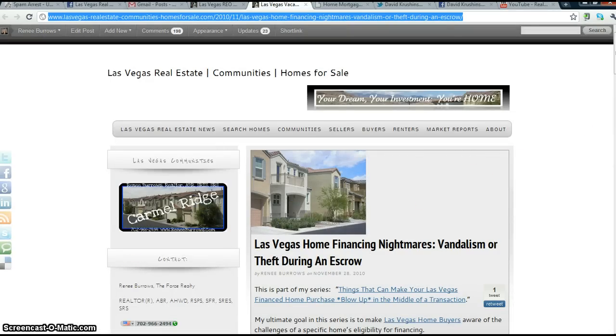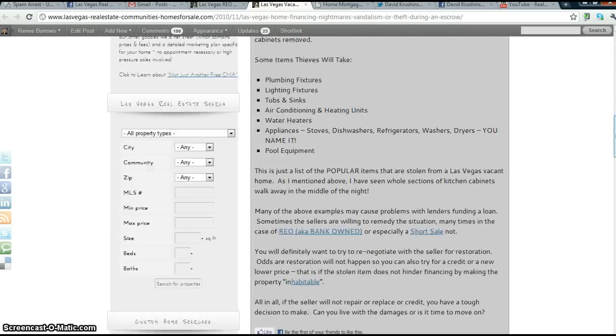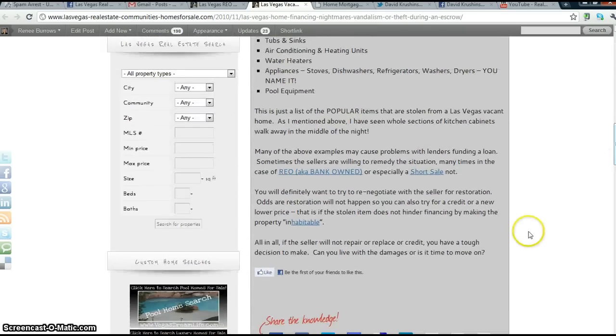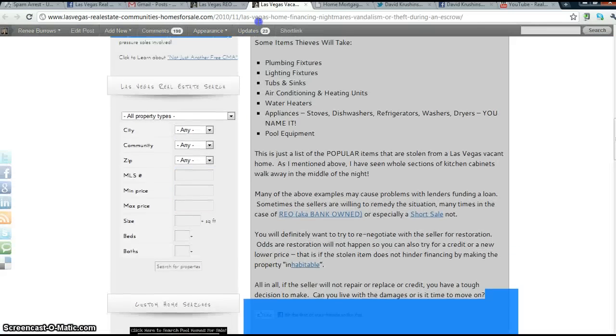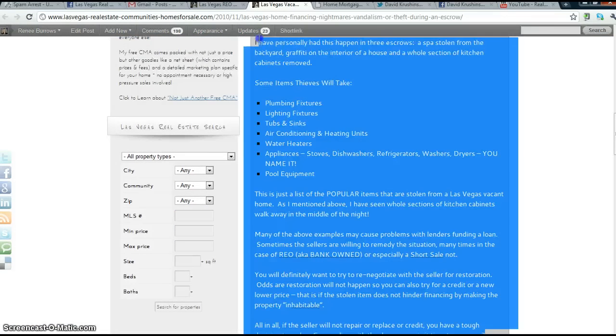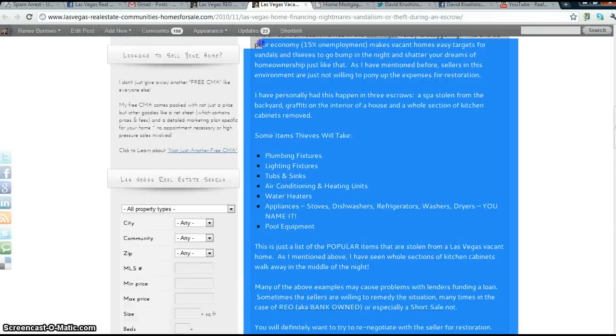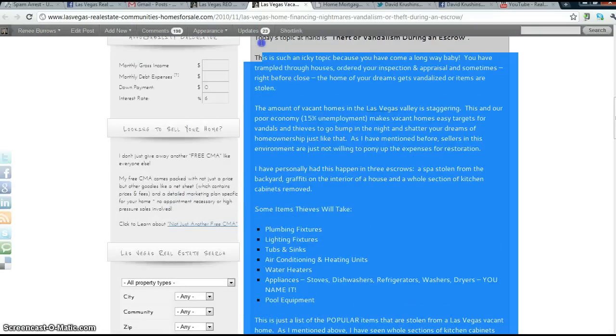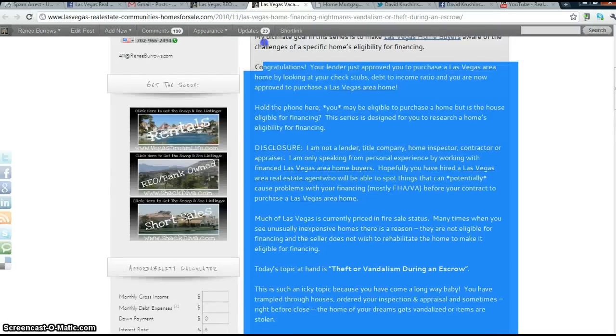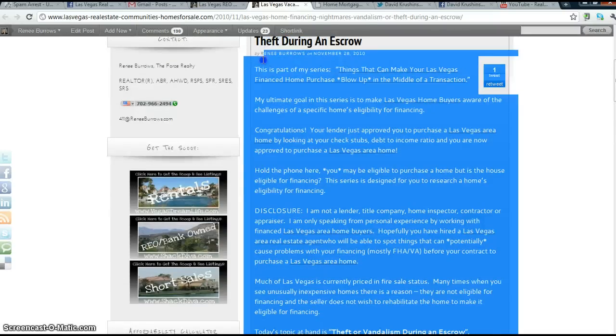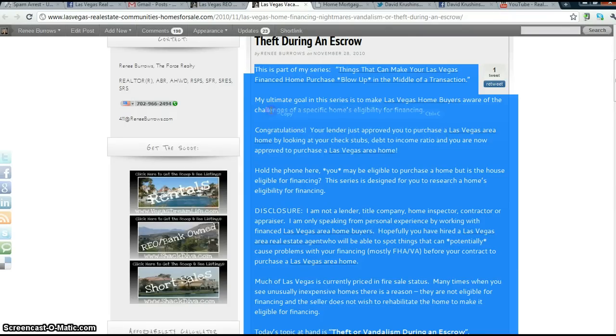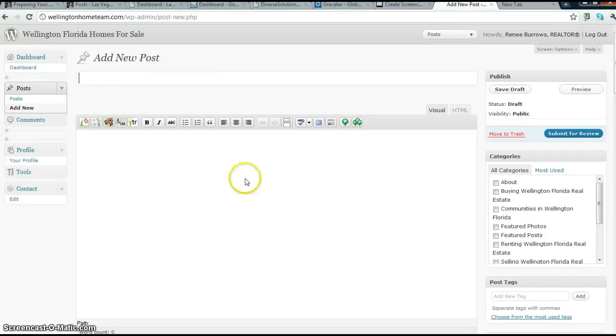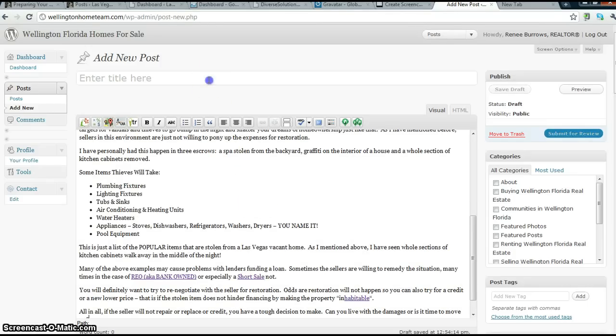All I have to do is simply copy and paste the article. Paste it, title it.